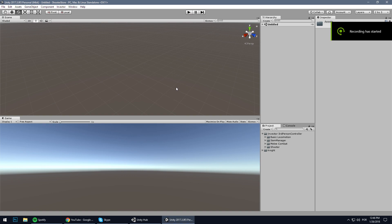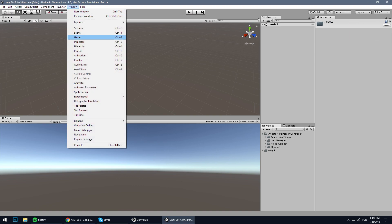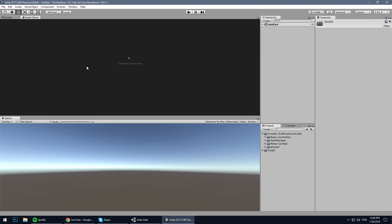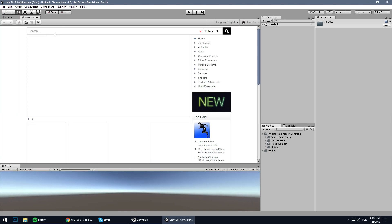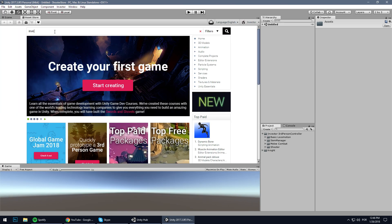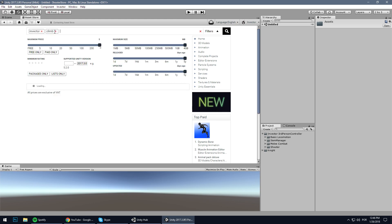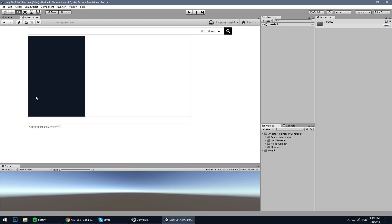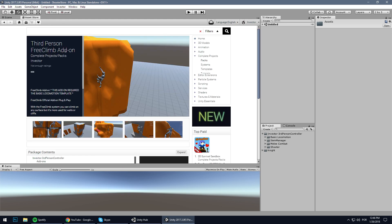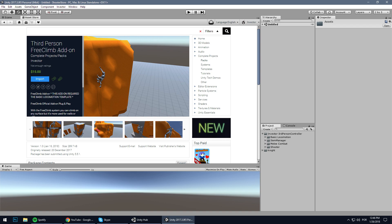Hey guys, in this video I'm going to show you how to set up a climb system. Let's go to the asset store and search for Invector climb. Here it is, our third person free climb add-on. Let's hit import.